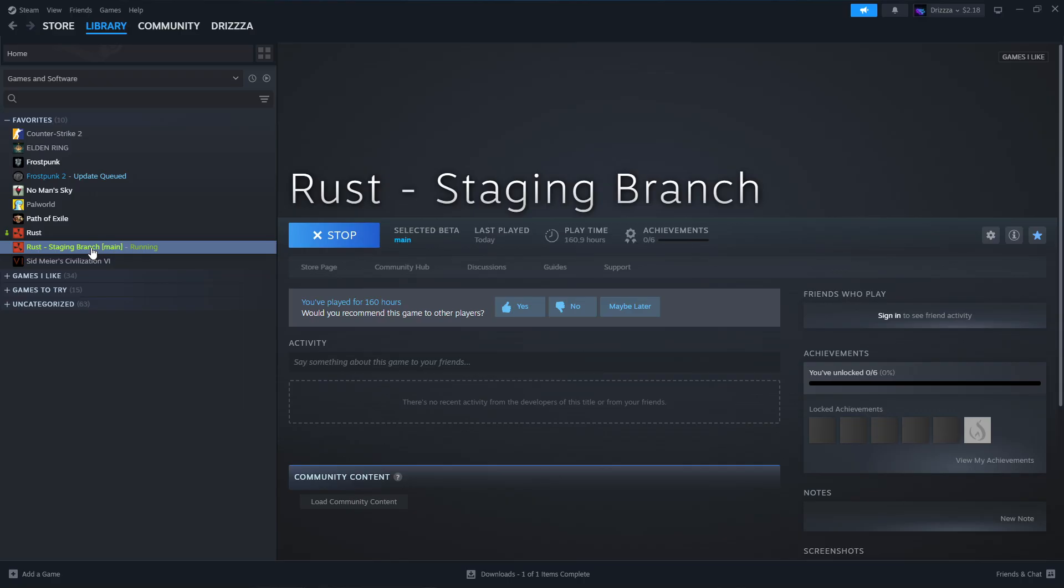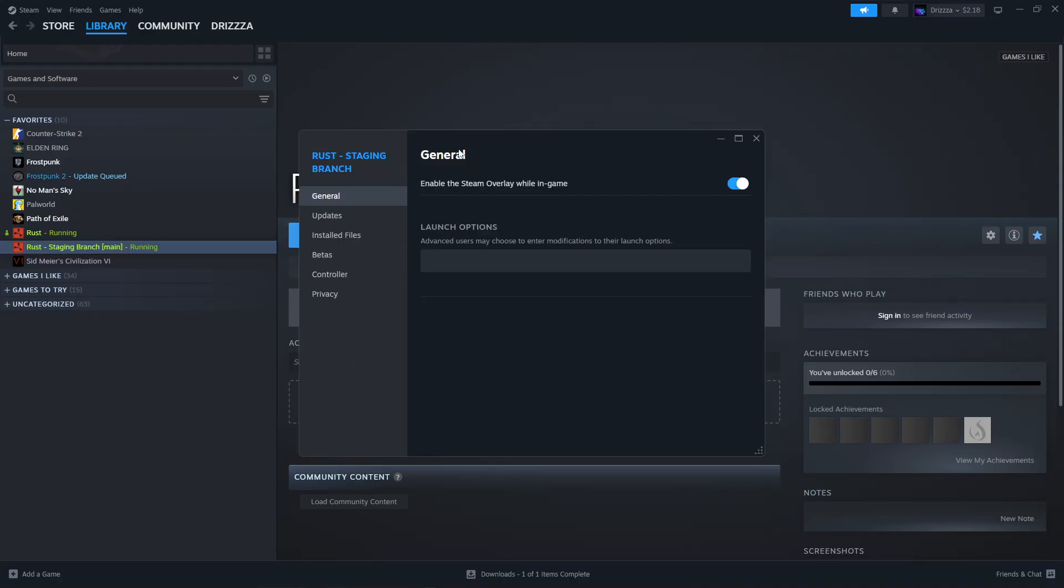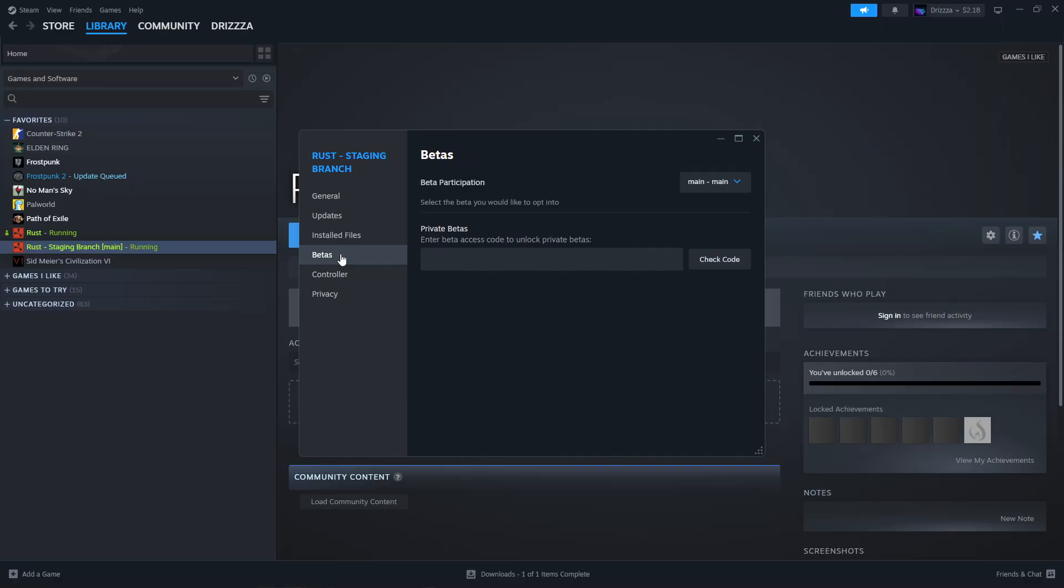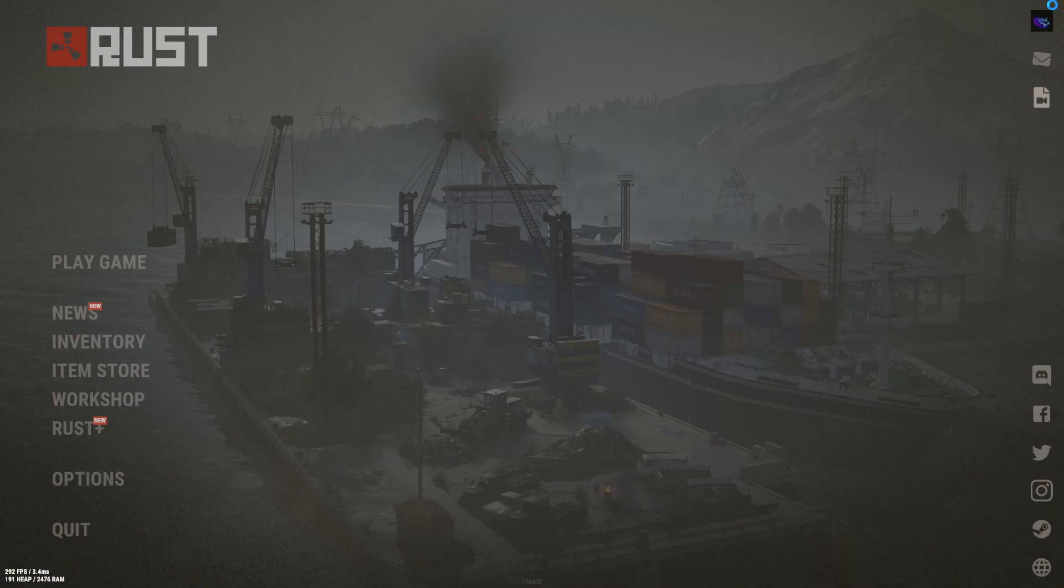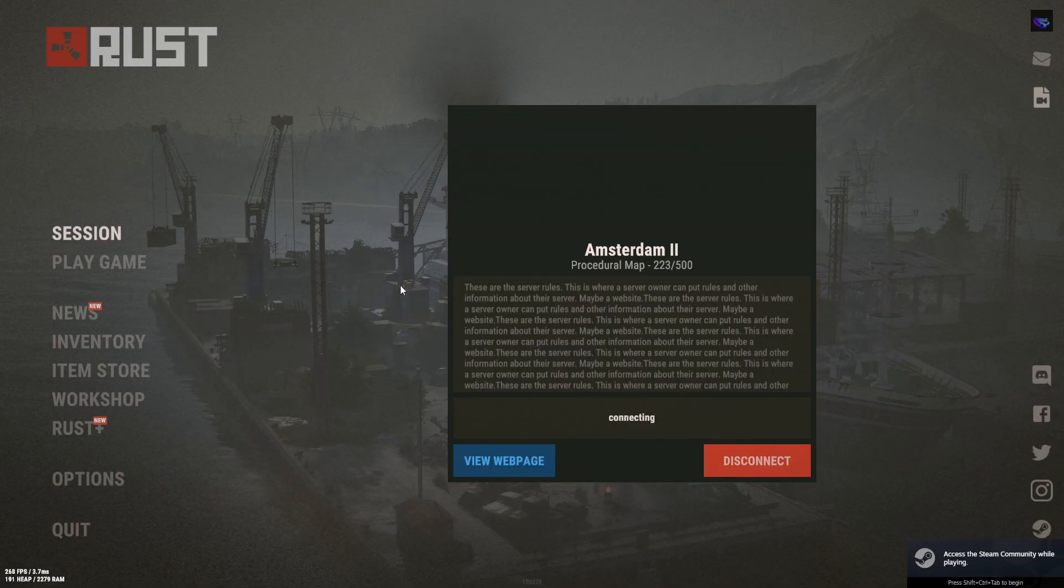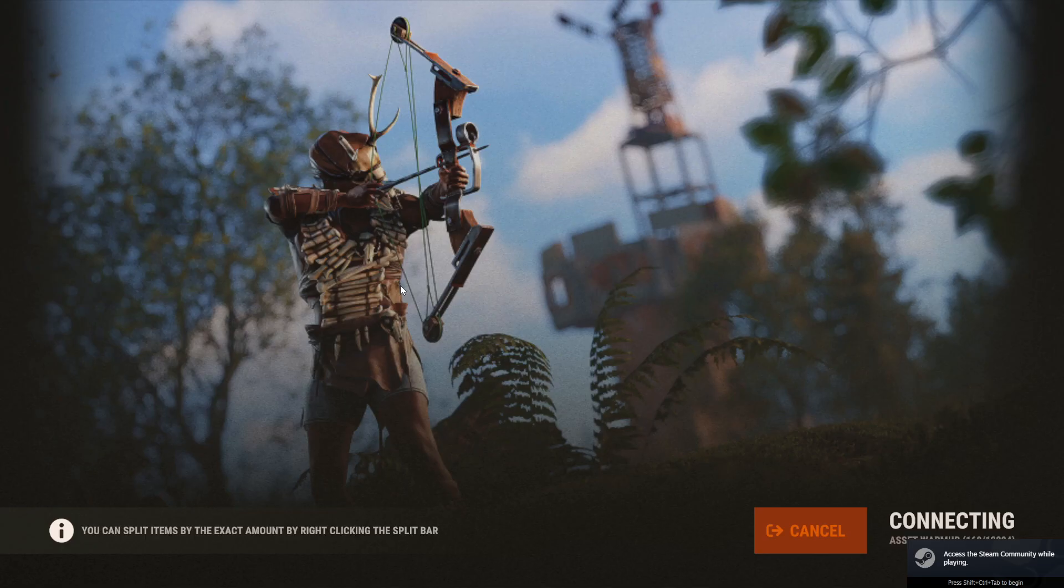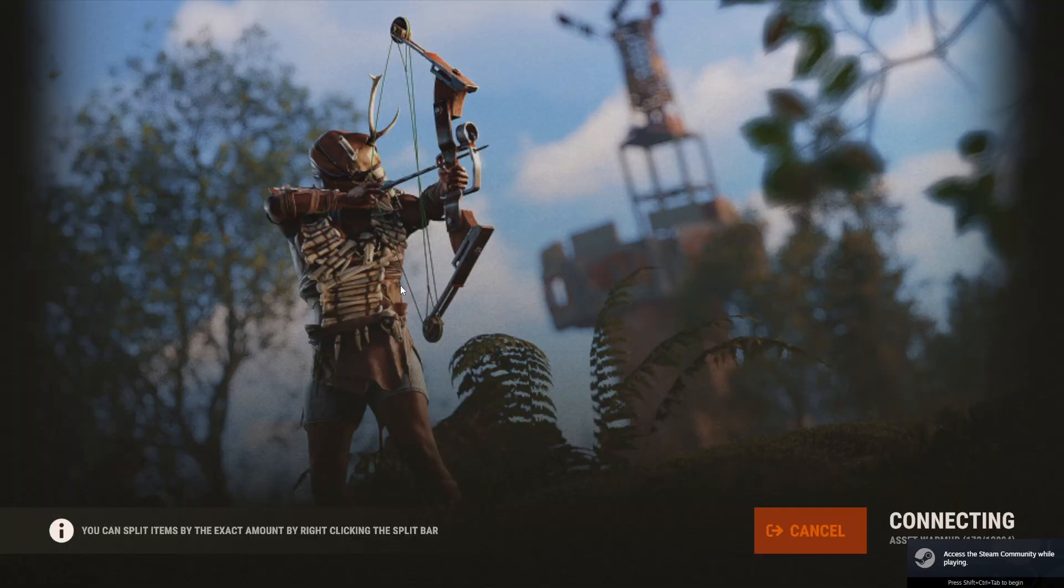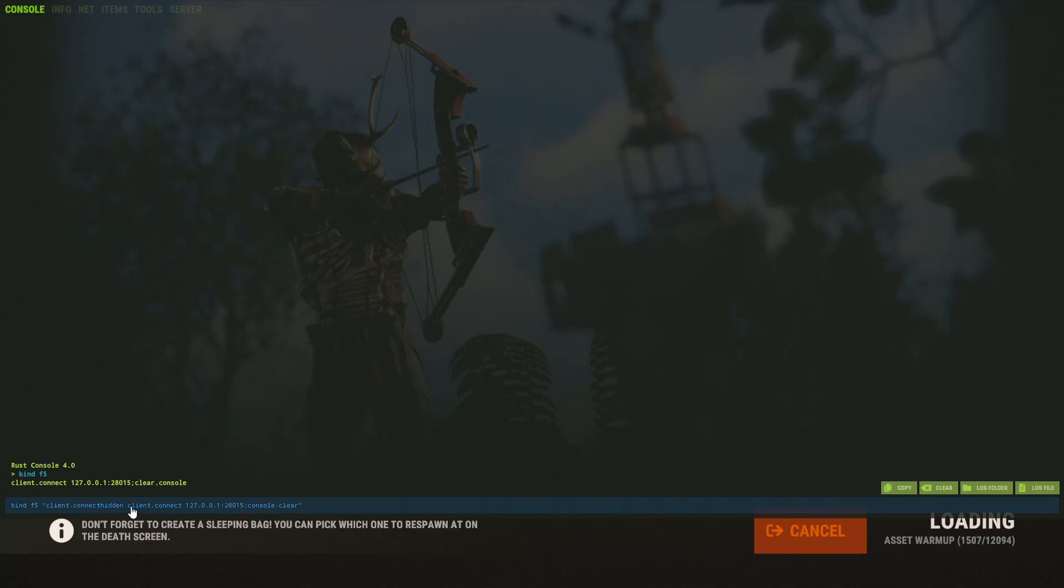So we're going to open the game because we're on the main staging branch already. In your Steam library, when you get Rust, it also comes with the staging branch. We're going to right-click it, go to properties, and we're looking for the betas here. Just make sure that this says main-main if you're trying to do the regular staging. Sometimes the aux2 branch gets public, which is Facepunch's testing server for themselves. So if that ever goes public, that's where you can find that. And if you plan on using this all the time, especially if it's a staging server, you should bind the client.connect to a key. I have mine set to F5, and staging key binds and settings are unique to it, separate from the main game.